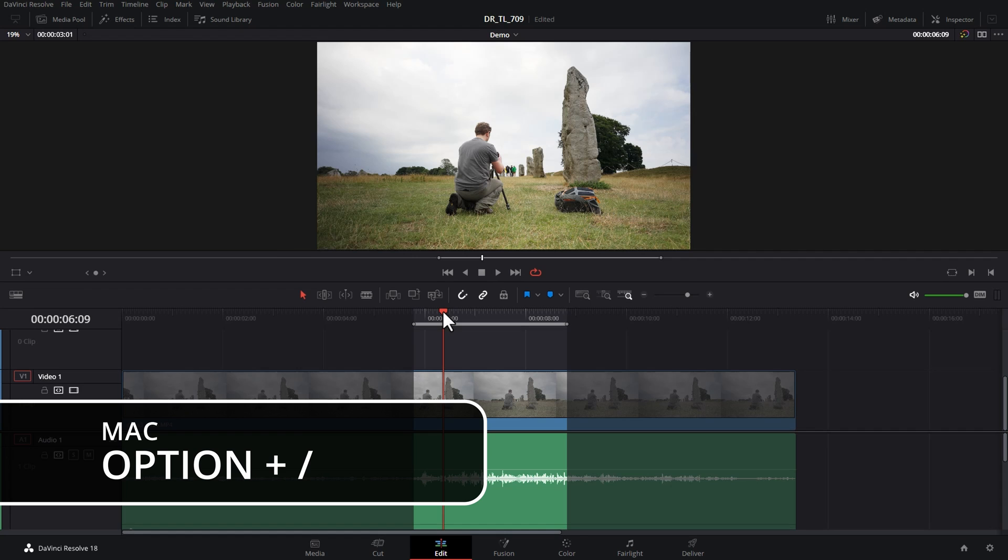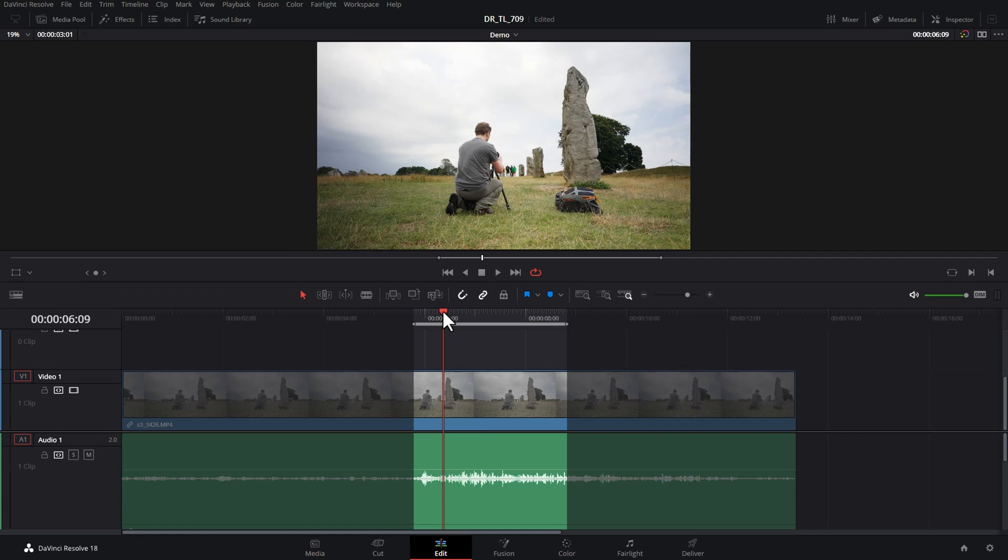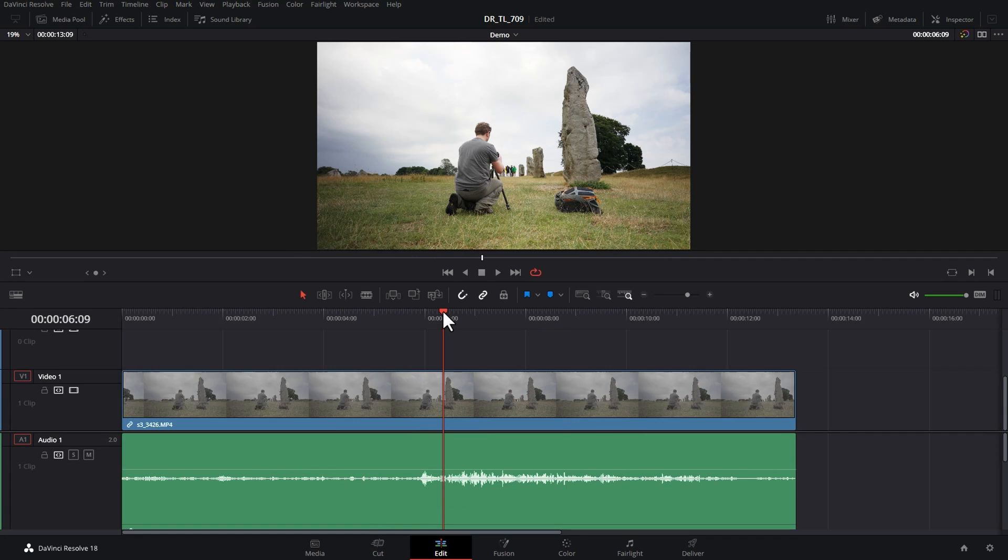On a Mac, the equivalent keyboard shortcut is Option forward slash, and when you finish looping playback, hold down Alt or Option and hit the X key on the keyboard.